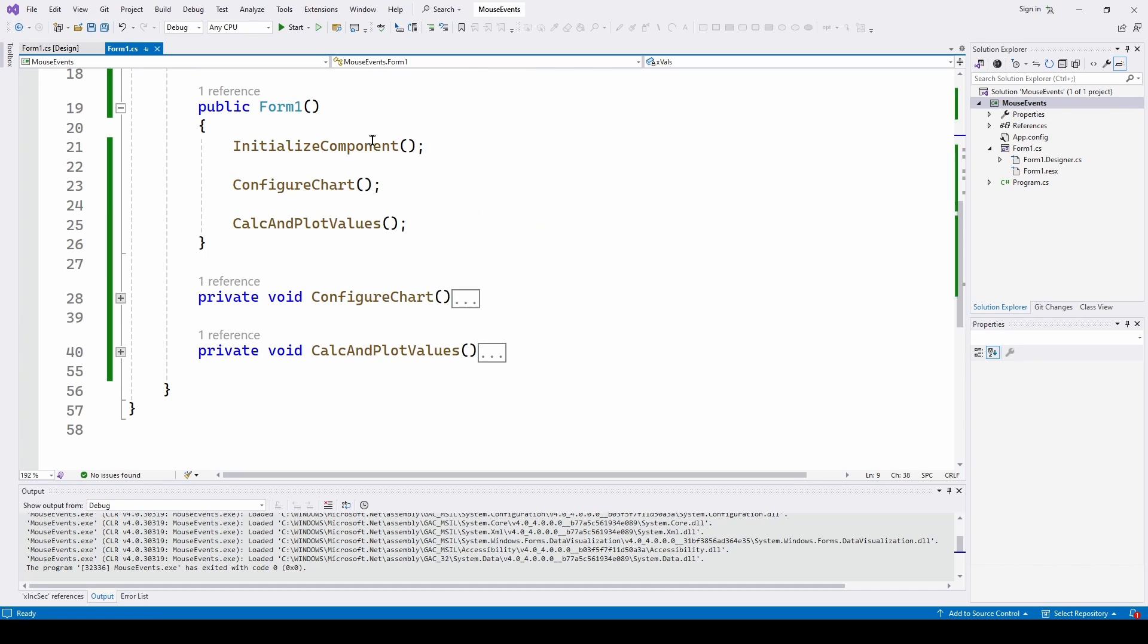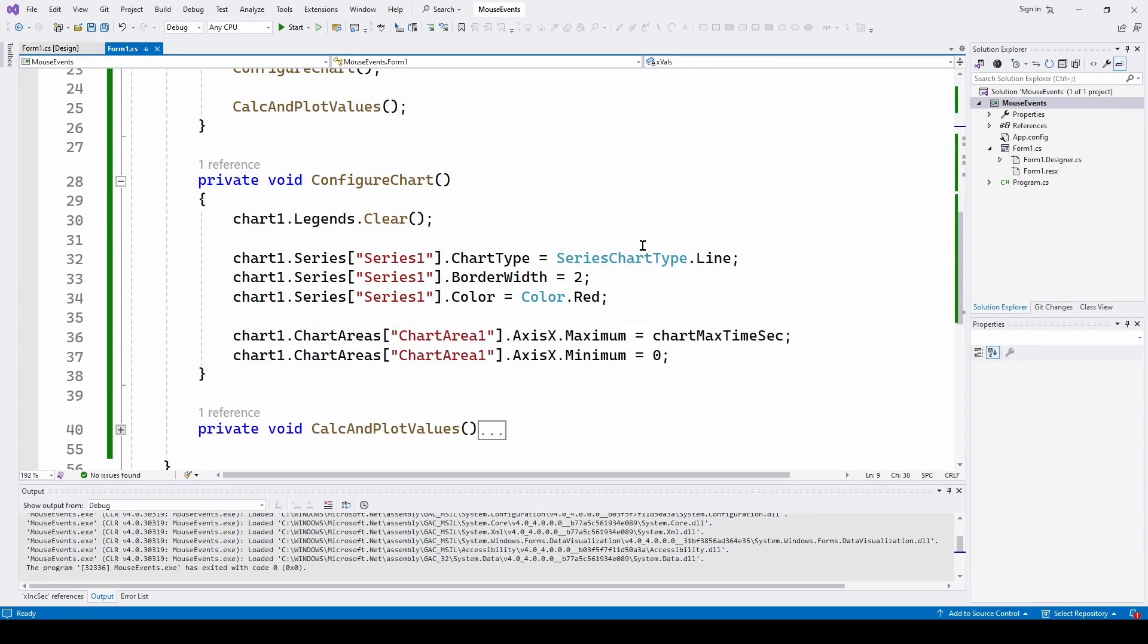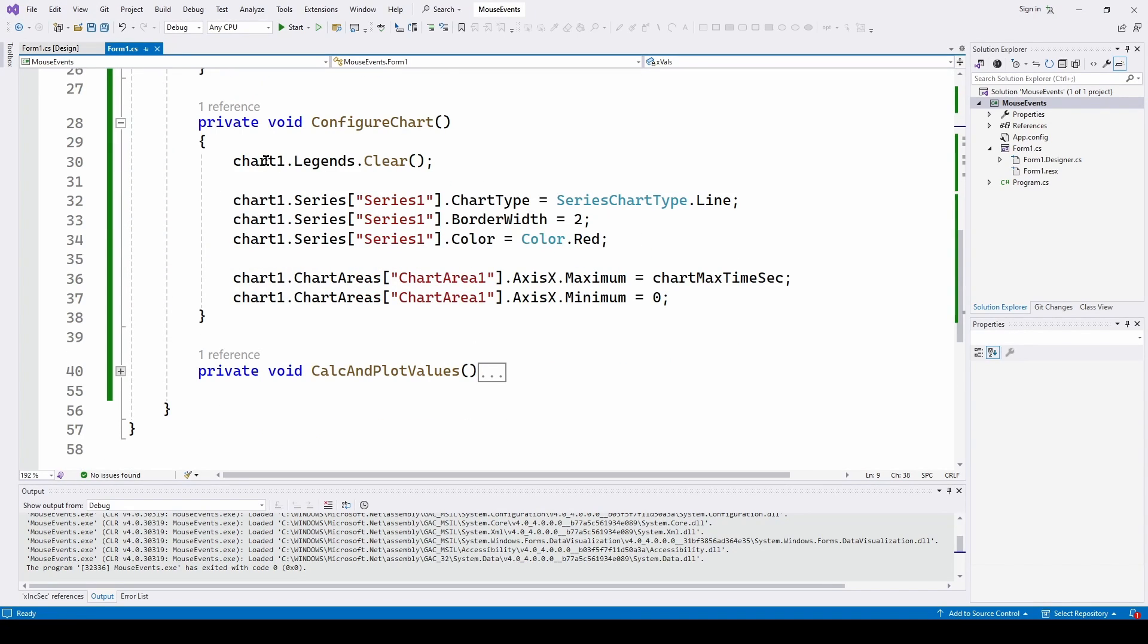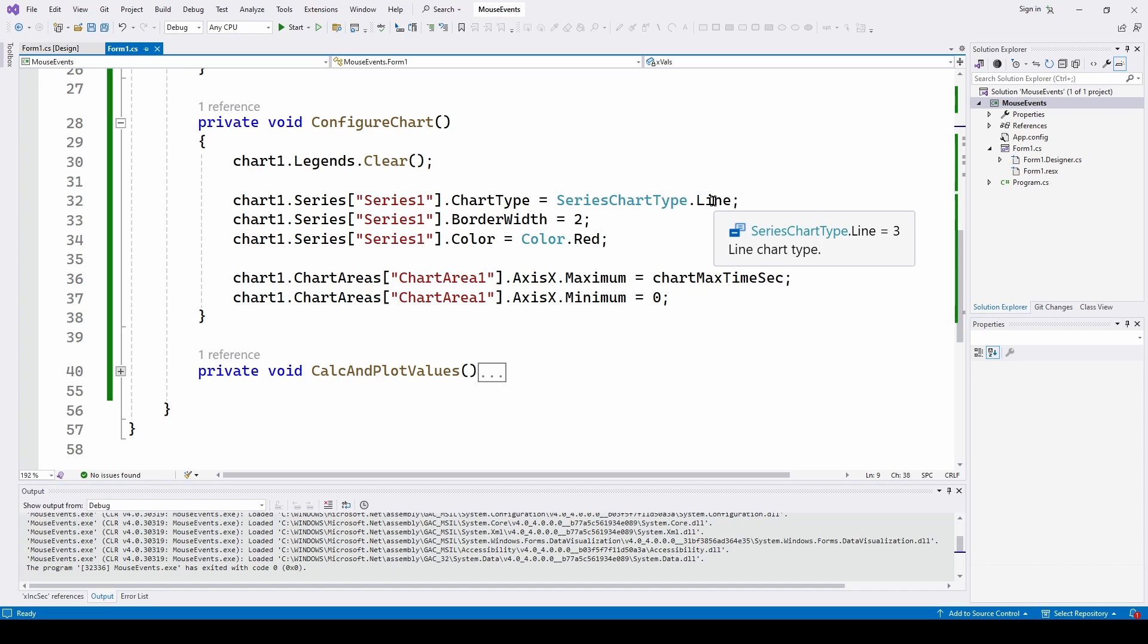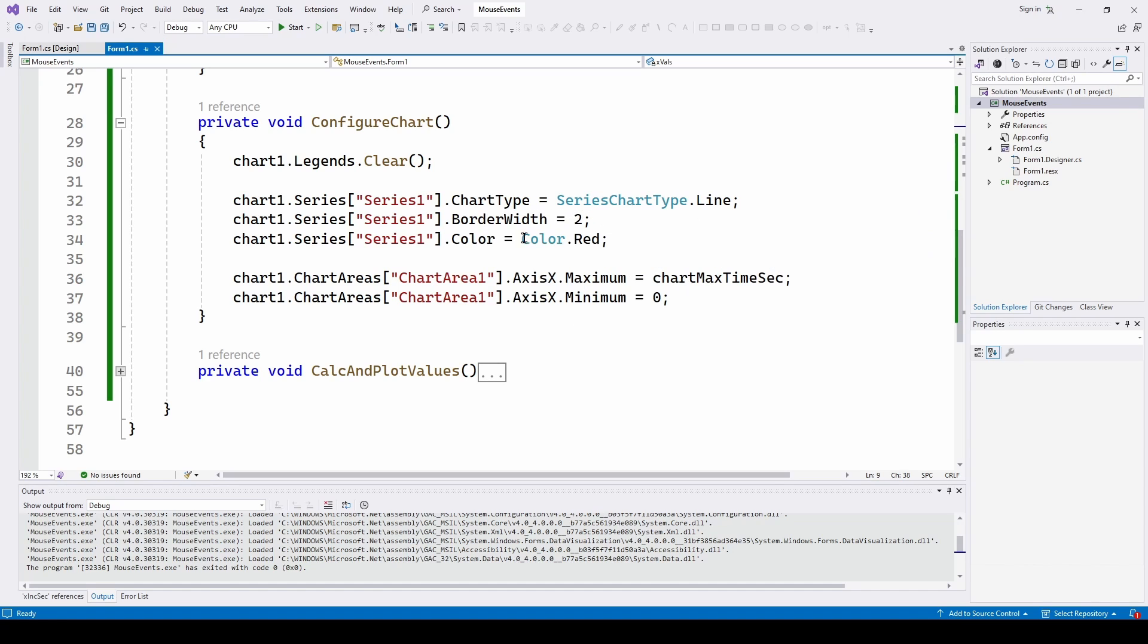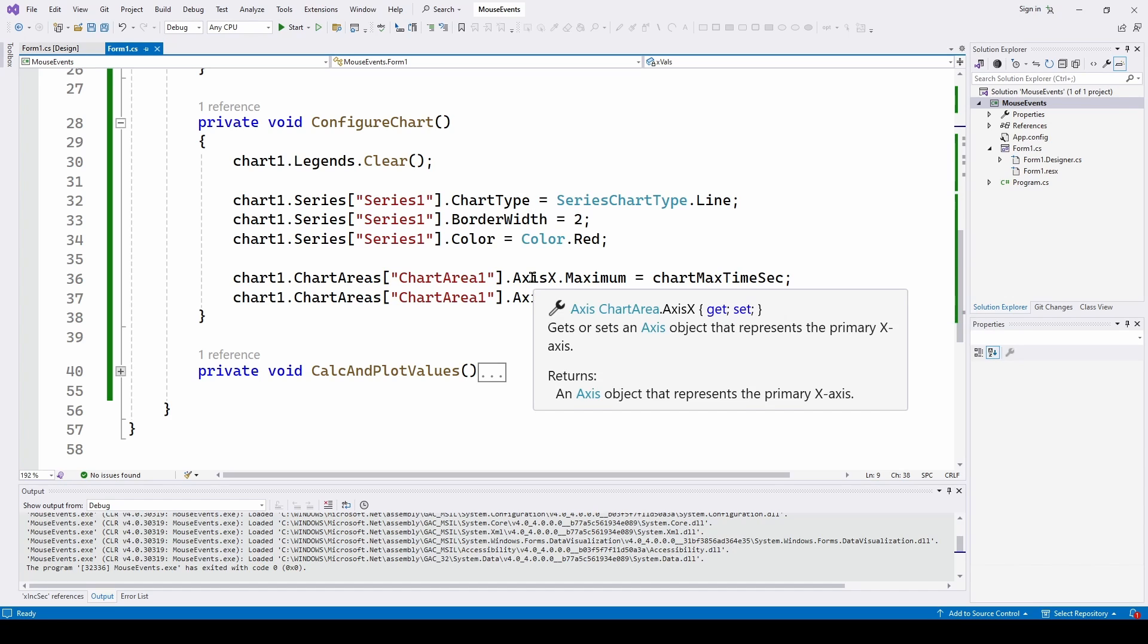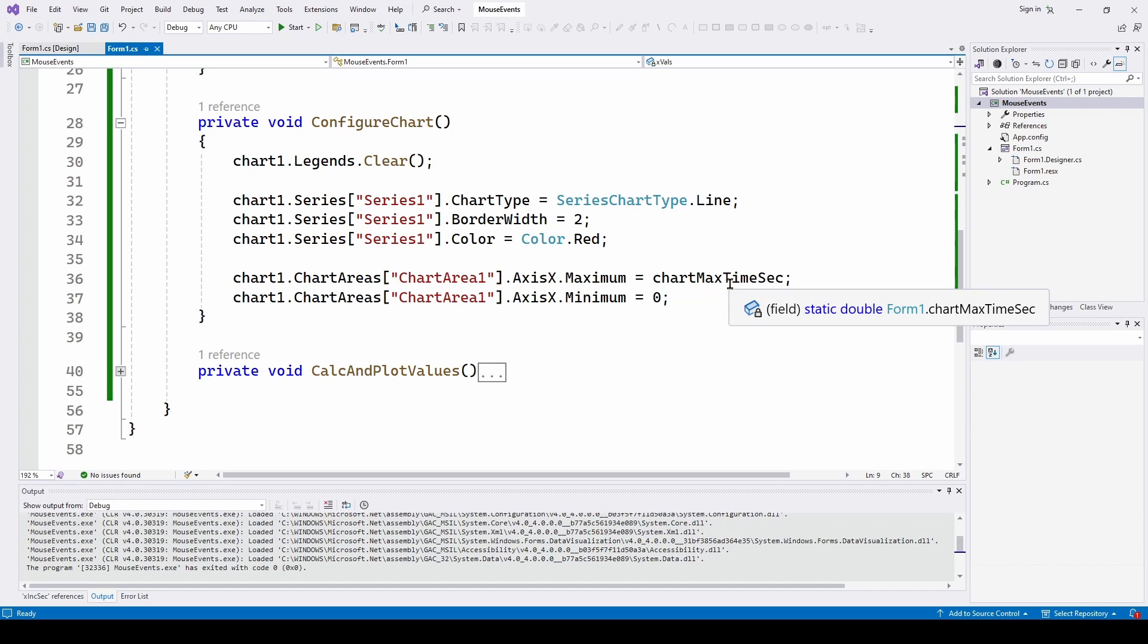So I've got Initialize Component. I've just got a Configure Chart and then Calculate and Plot Values. So Configure Chart, very straightforward. Clear the legends. I've set it to charttype.line with a line width of 2 and a color of red. And then I am setting the axis x maximum to 10 seconds for the chart and a minimum of 0. And that's it. We've configured the chart.